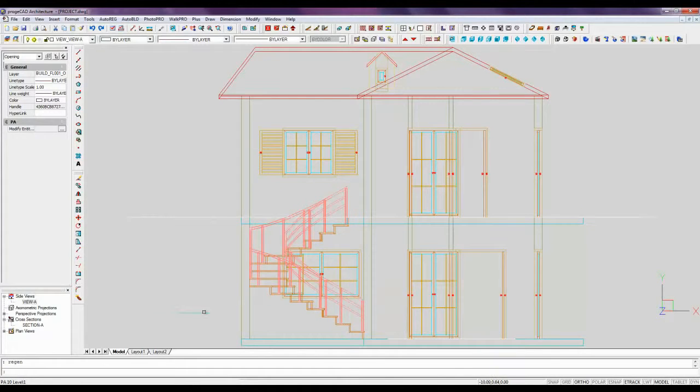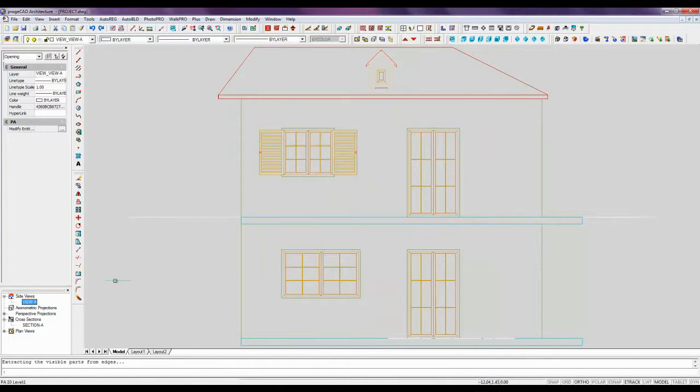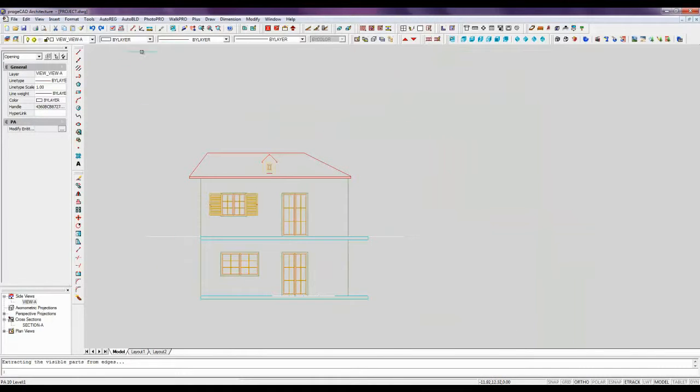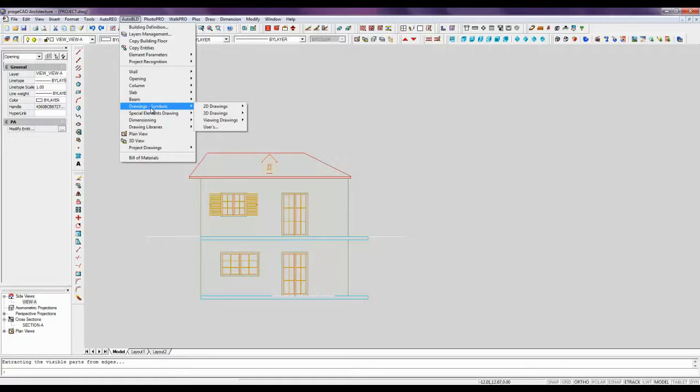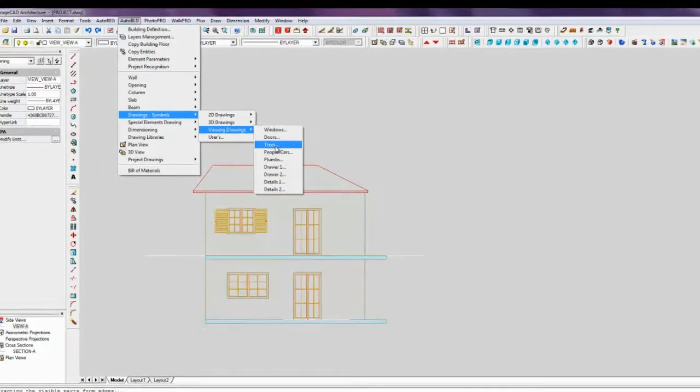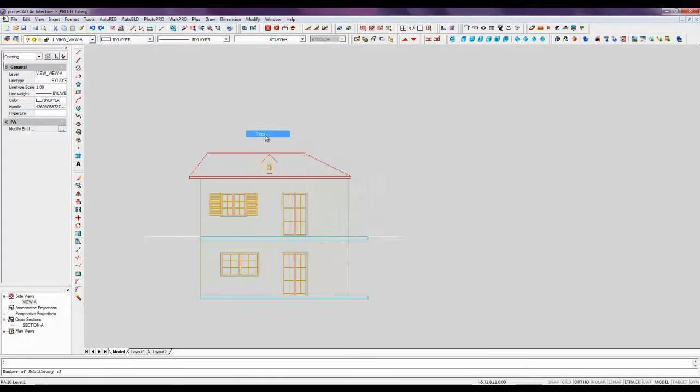To graphically enrich sections and elevations you can add symbols such as trees, cars, furniture, people and others. Choose from the menu Auto-Build, Drawings, Symbols, Viewing Drawings, Trees.